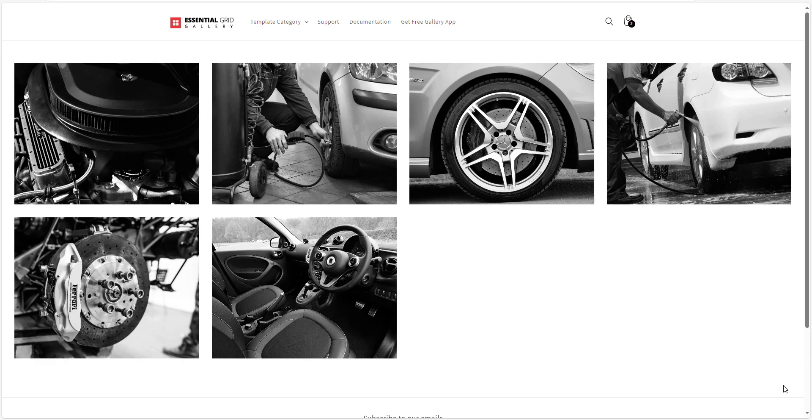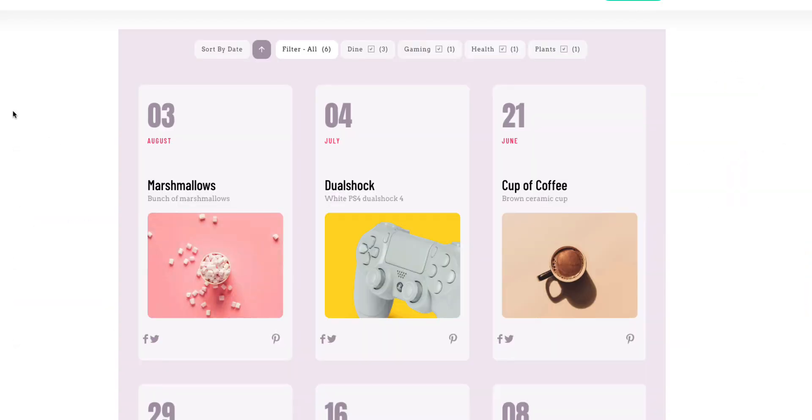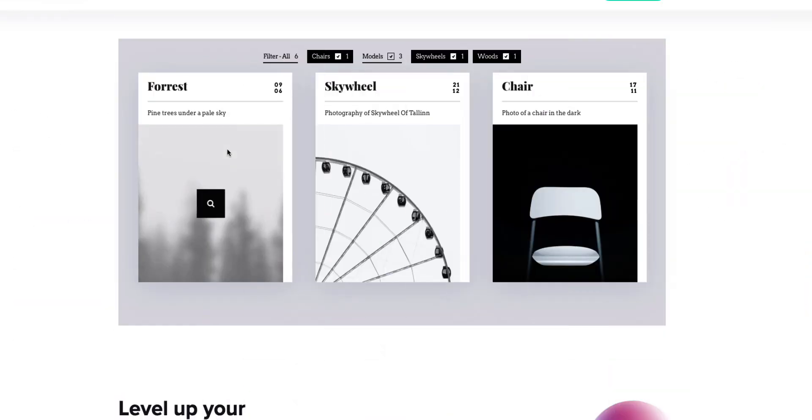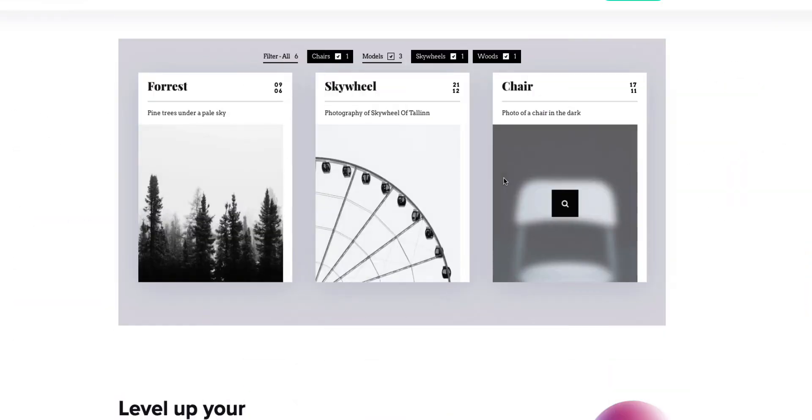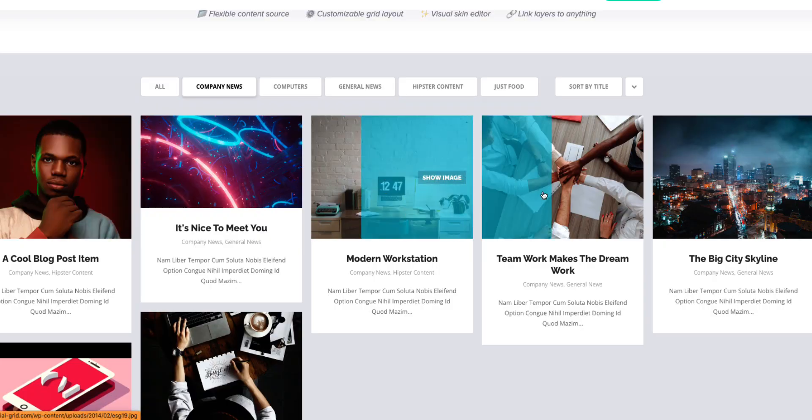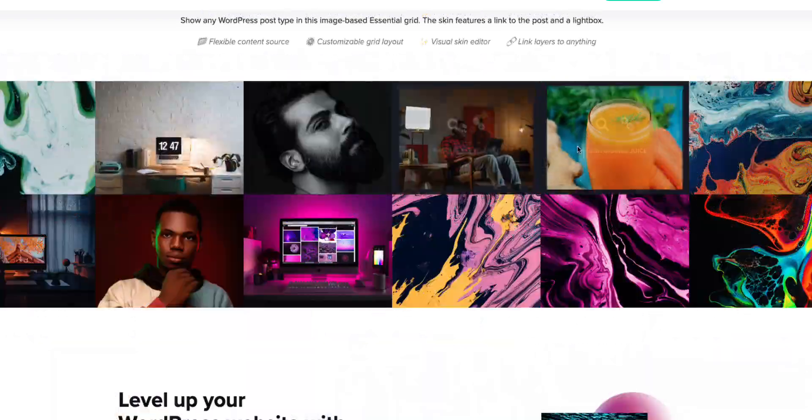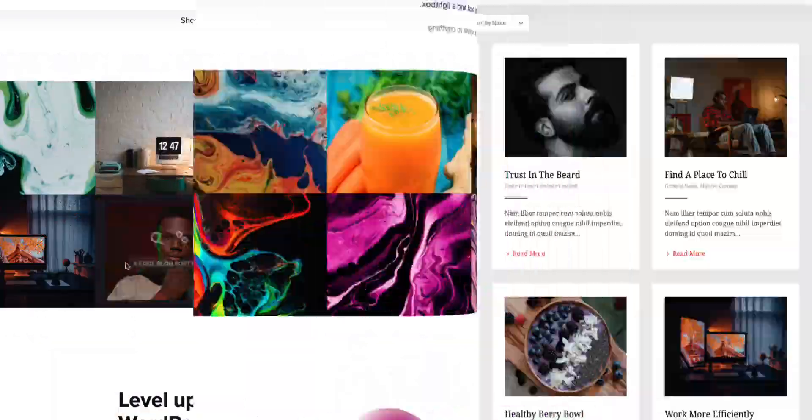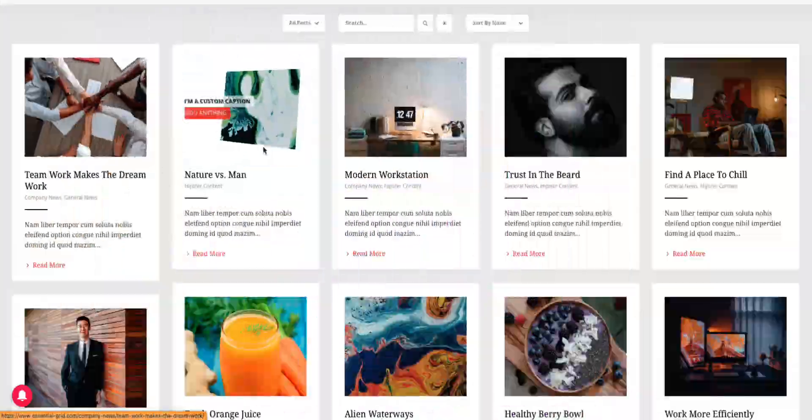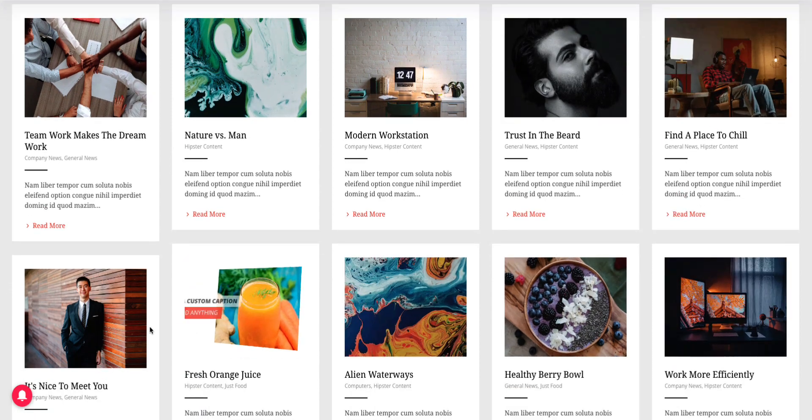Welcome to our video tutorial on making a blog gallery with the Essential Grid Gallery Shopify app. With this powerful app, users can effortlessly showcase their blogs in a variety of stunning gallery styles. Let's dive in and explore how you can enhance your website blog with the Essential Grid Gallery app.